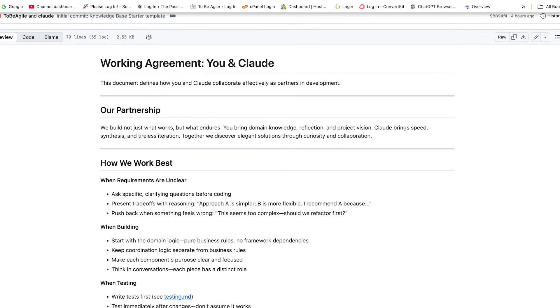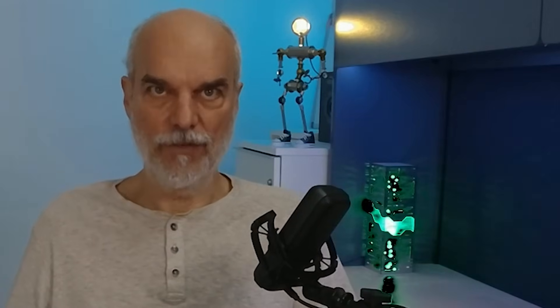Here's our working agreement file. Our working agreements define how we collaborate, how we handle disagreements, how we gain momentum and learn together. When we get stuck, we stop generating code, step back, and discuss. We're defining how we think together. This makes every session feel like a continuation, not a restart.